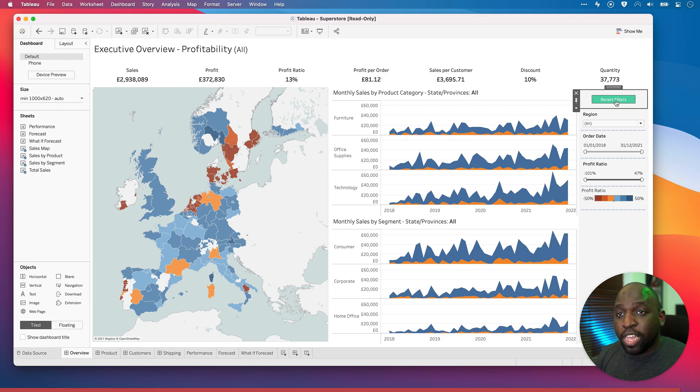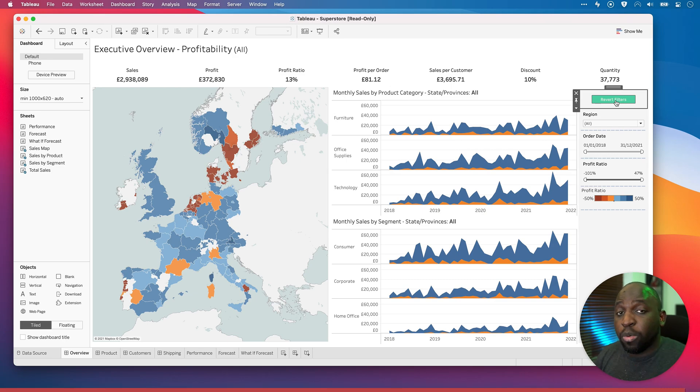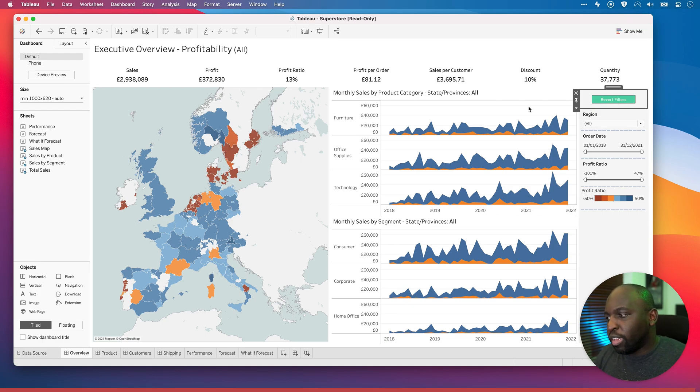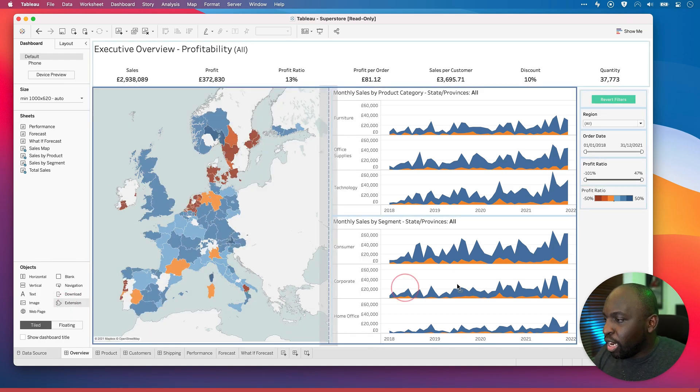And don't forget this one is sandboxed. So the extension could actually just be working locally on your machine, but it also might be working off Tableau servers. So there's a little bit of context there. Let's try one more extension.